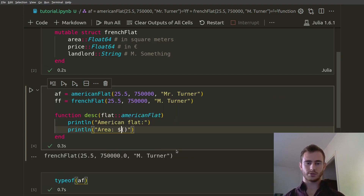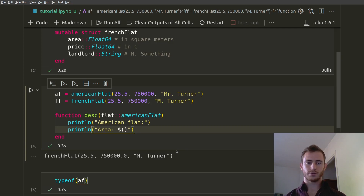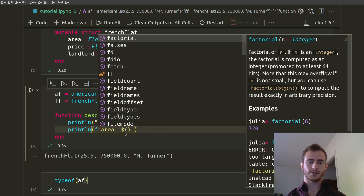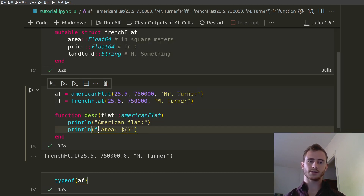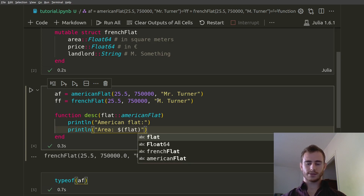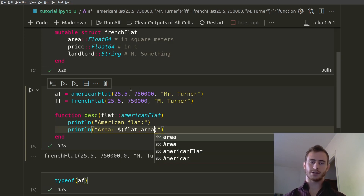In Julia, if you put a dollar sign and then parentheses, it's going to print whatever variable you call between the parentheses. In Python this would be the equivalent of string formatting where you put an f-string with curly braces, but in Julia we just use dollar sign and parentheses. Here we're going to get the flat and access the area by using flat.area. So flat is going to be AmericanFlat, and it's going to get inside AF and get the area argument.